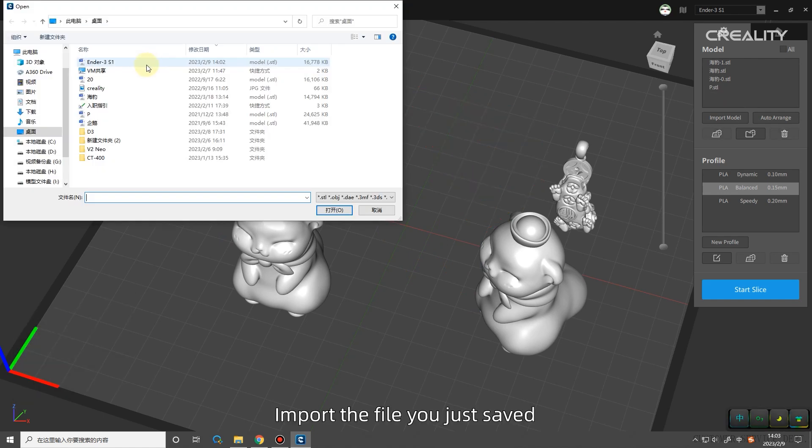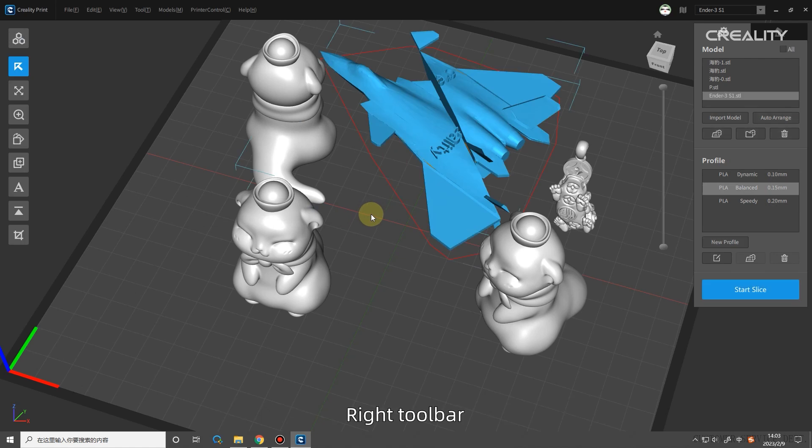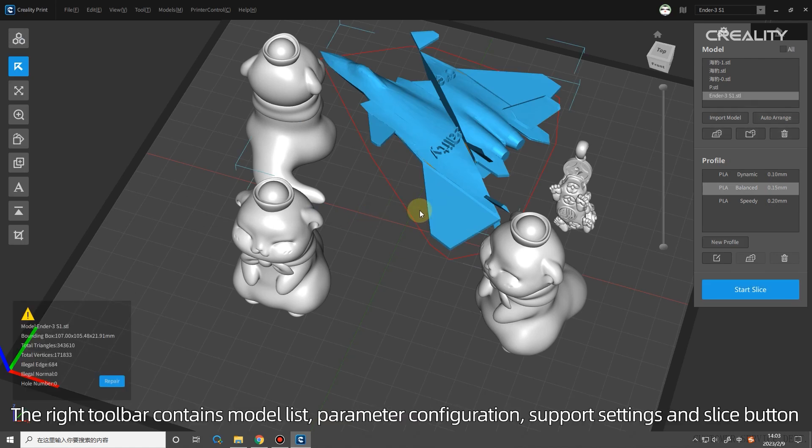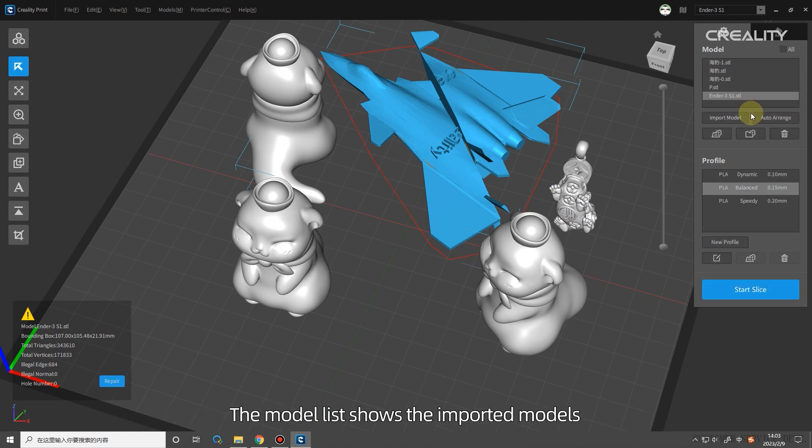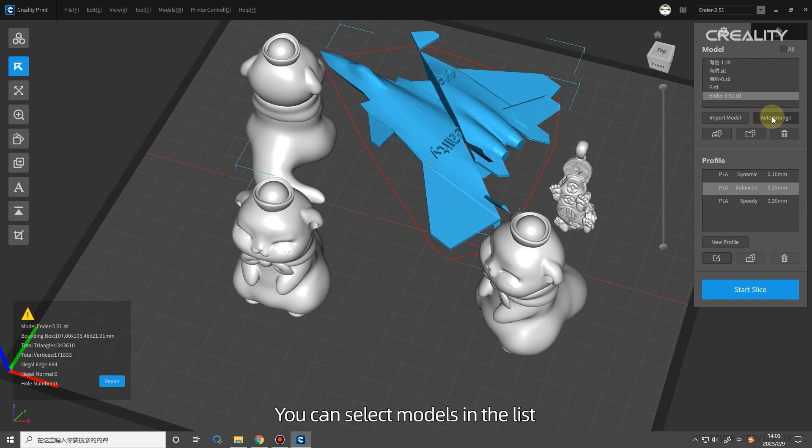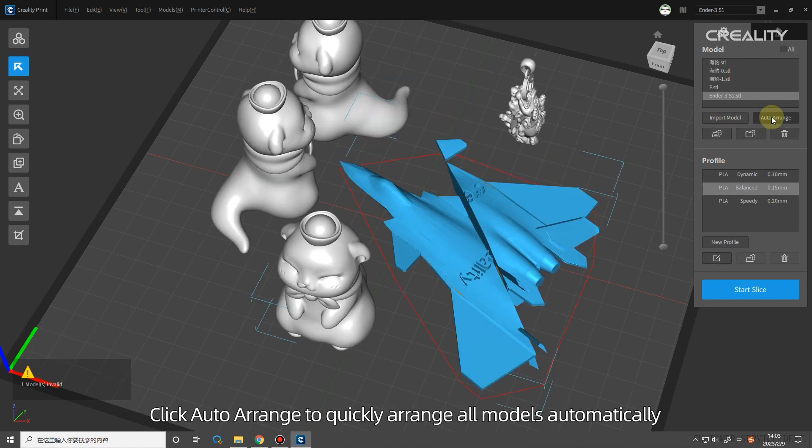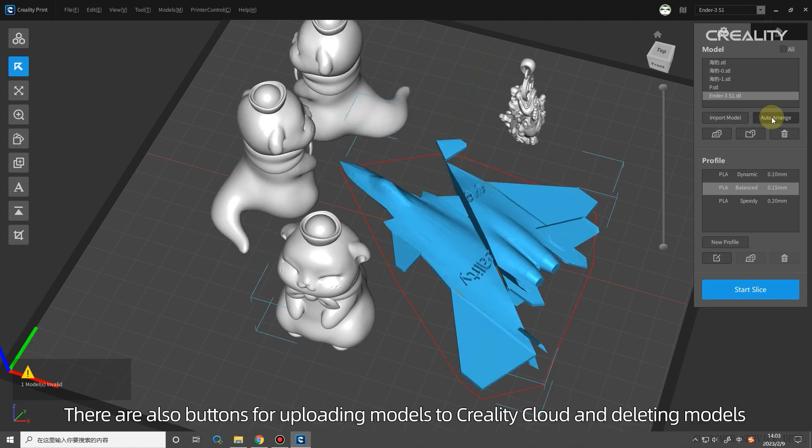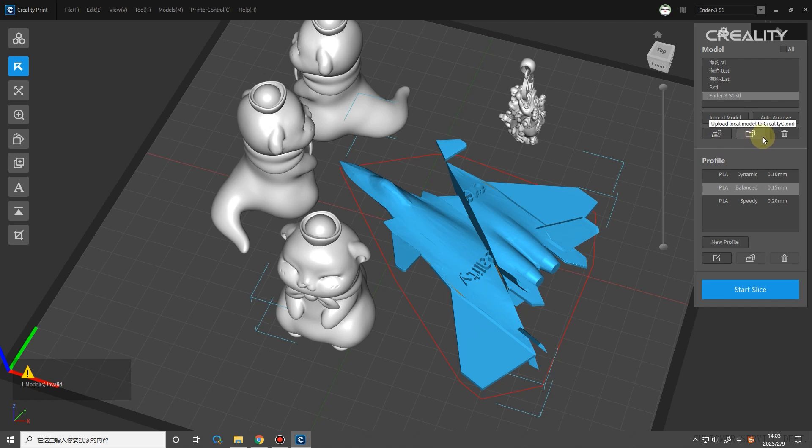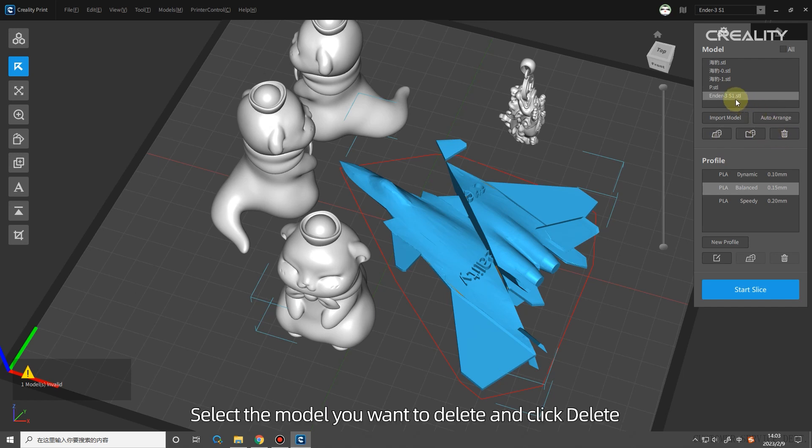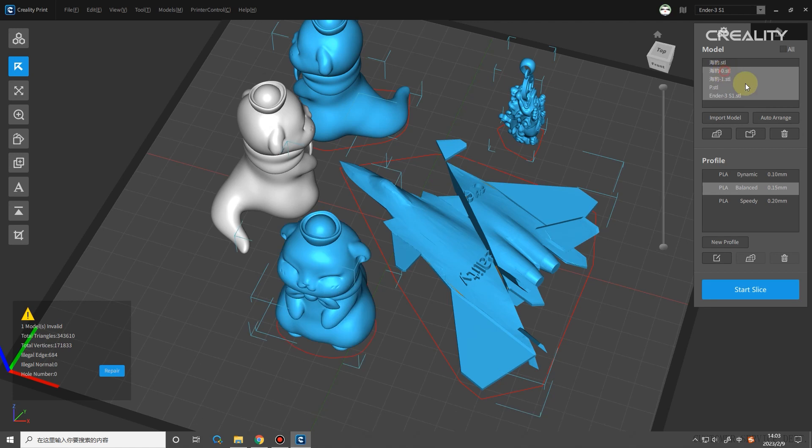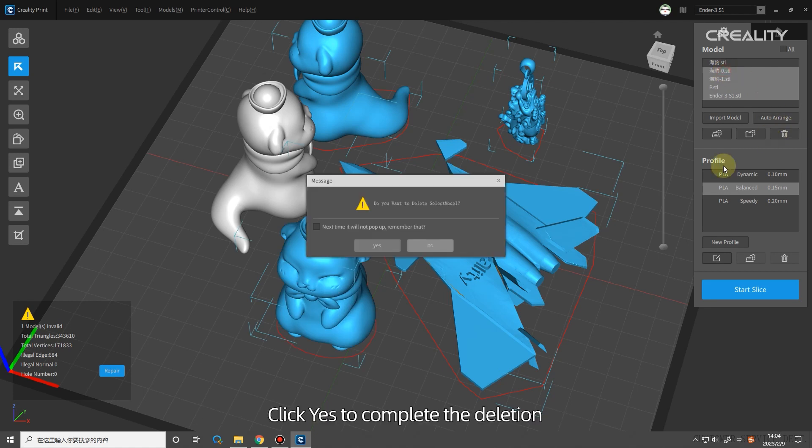Import the file you just saved. Right toolbar. The right toolbar contains model list, parameter configuration, support settings, and slice button. The model list shows the imported models. You can select models in the list. When the models are arranged in a confusing way, click Auto Arrange to quickly arrange all models automatically. There are also buttons for uploading models to Creality Cloud and deleting models. Select the model you want to delete and click Delete. Click Yes to complete the deletion.